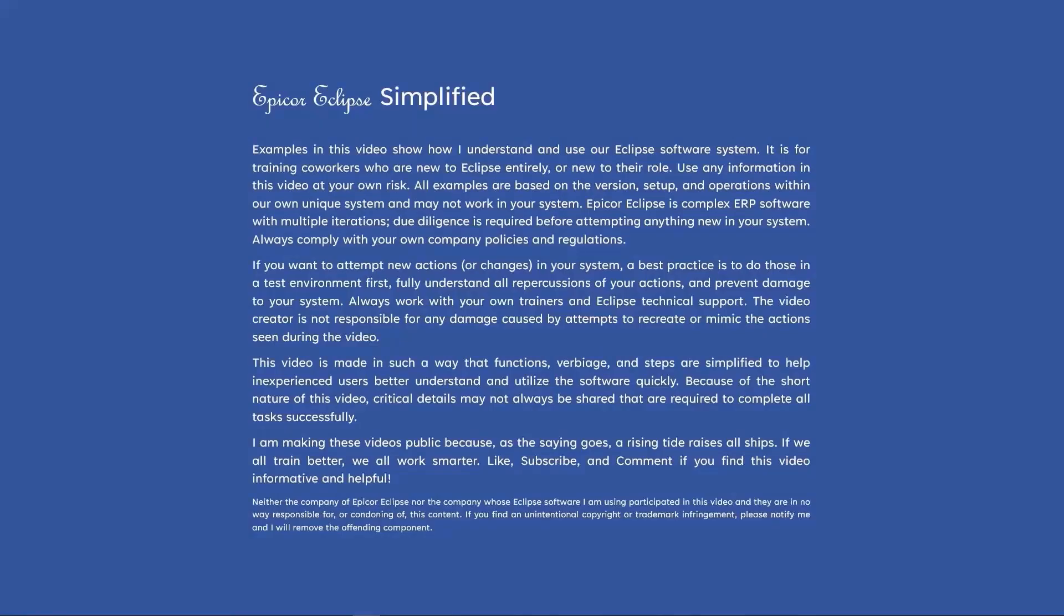Please do note our disclaimer and do not get yourself into trouble by trying to do something you have not been trained to do by your own company. We always encourage you to ask questions early and often.